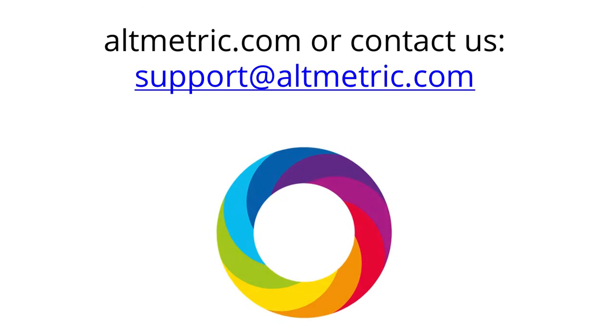To find out more about promoting your research online, you can download the Tips and Tricks Guide from the Altmetric website or email support at altmetric.com with any questions.